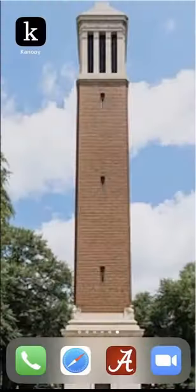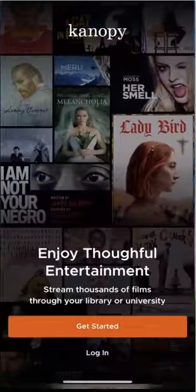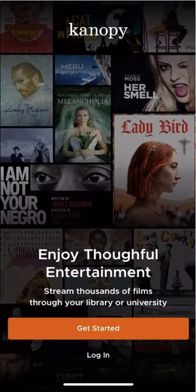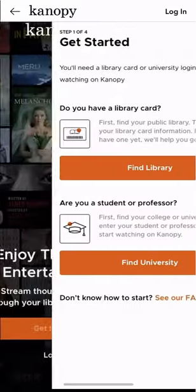So let's get started by opening Canopy. I've downloaded the app from Apple's App Store, but if you have an Android, you can download it from the Google Play Store, too.